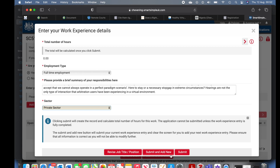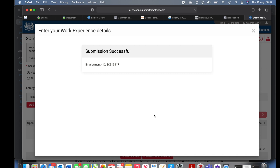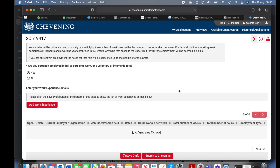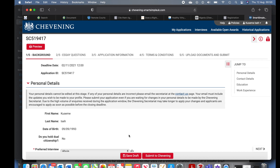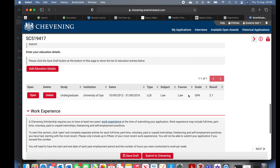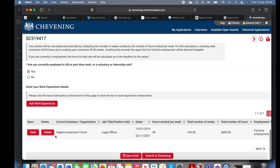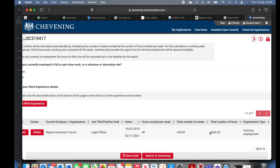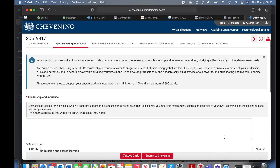If you do not have two years of work experience from one job, you have the option to submit and add new. When I made my actual application I added about three different jobs — right from my NYSC experience — so I had more than enough. Because I'm just demonstrating here I added just one entry. Always save the draft so that if anything happens to the application, when you come back those details are still there. The system has now calculated a total of 5,600 hours, which means I've met the requirements.